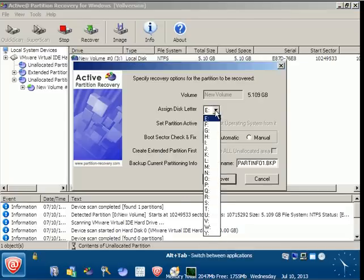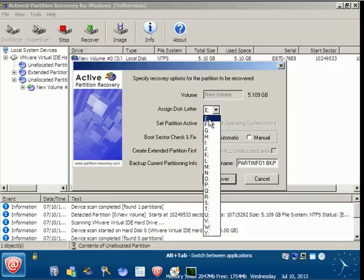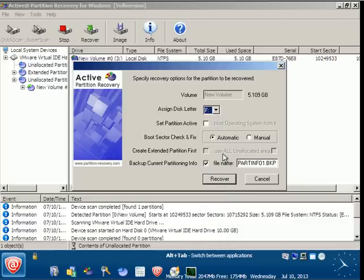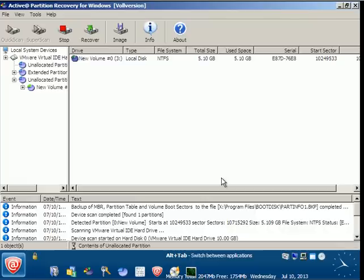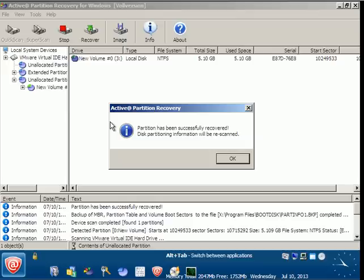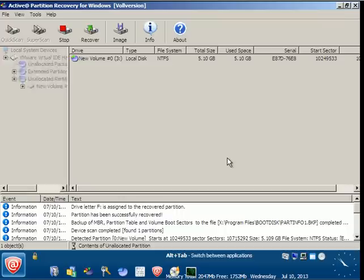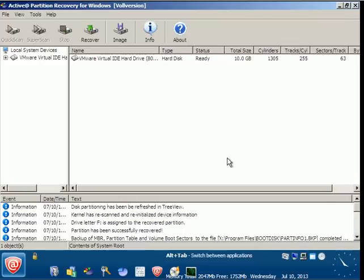It will ask me to assign a letter. I think we have E letter assigned for some other recovered partition, so we can choose F or G and start recover. Okay, partitions have been successfully recovered. This partitioning information will be rescanned. This is very important.